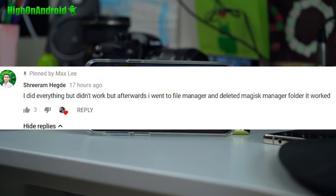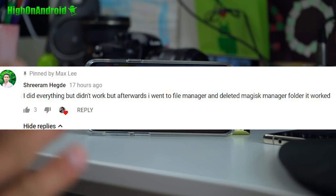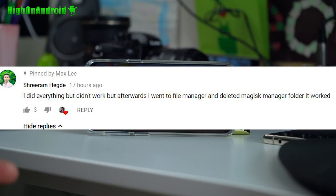On my last video, YouTube user shriramhegday wrote: 'I did everything but it didn't work, but afterwards I went to File Manager and deleted the Magisk Manager folder and it worked — thank you so much.' shriramhegday, I'm going to send you a High on Android T-shirt, so hit me up after this video on Twitter. Really, thank you for that — that little advice helped me get all my other phones working.